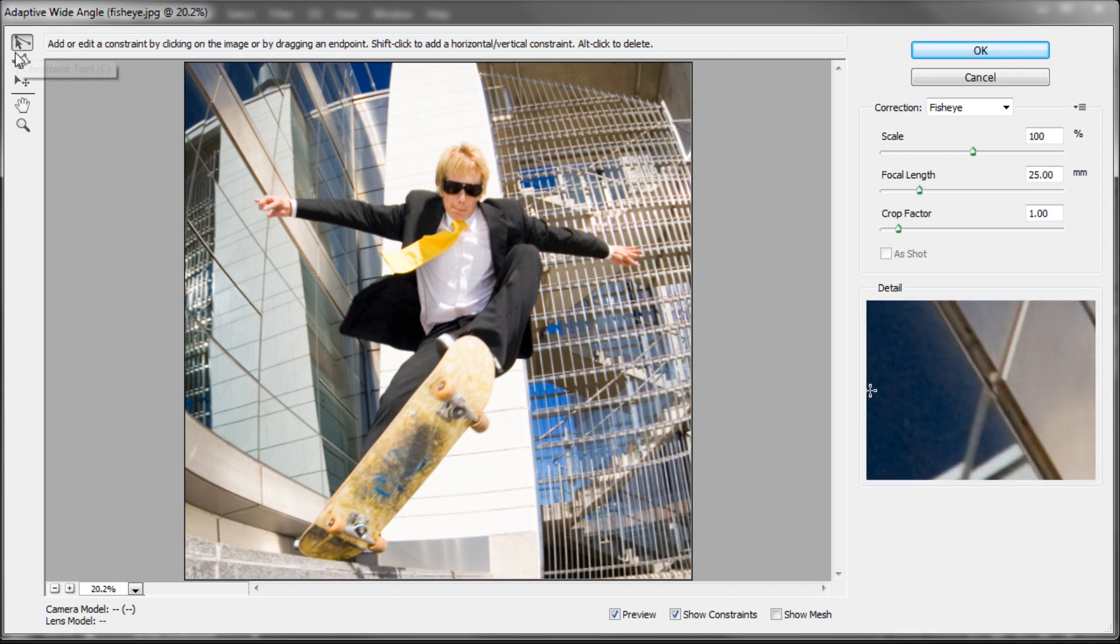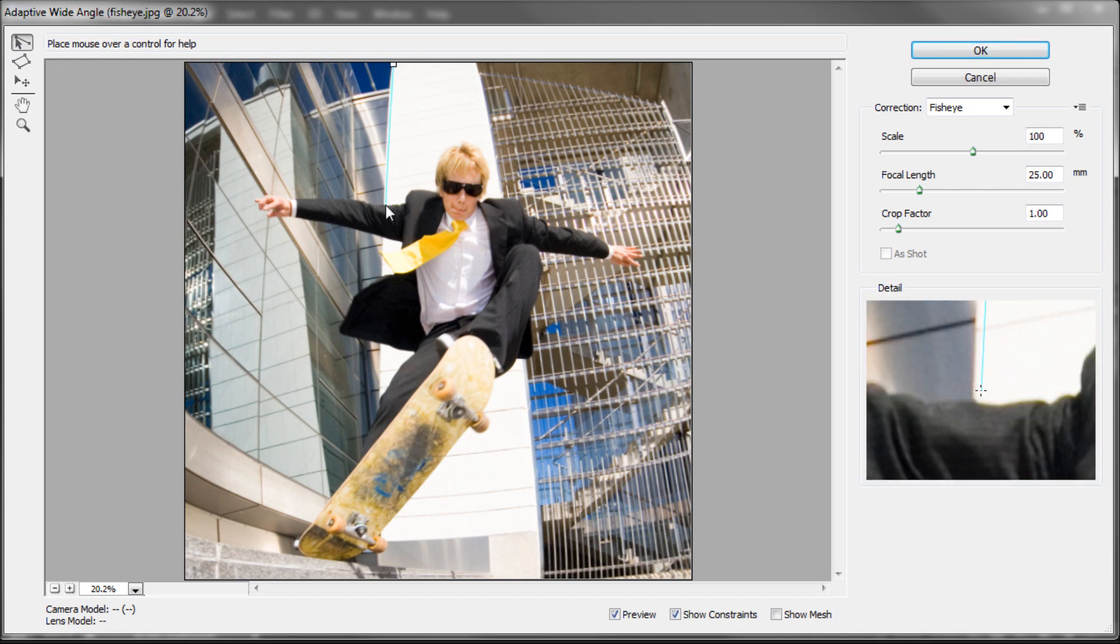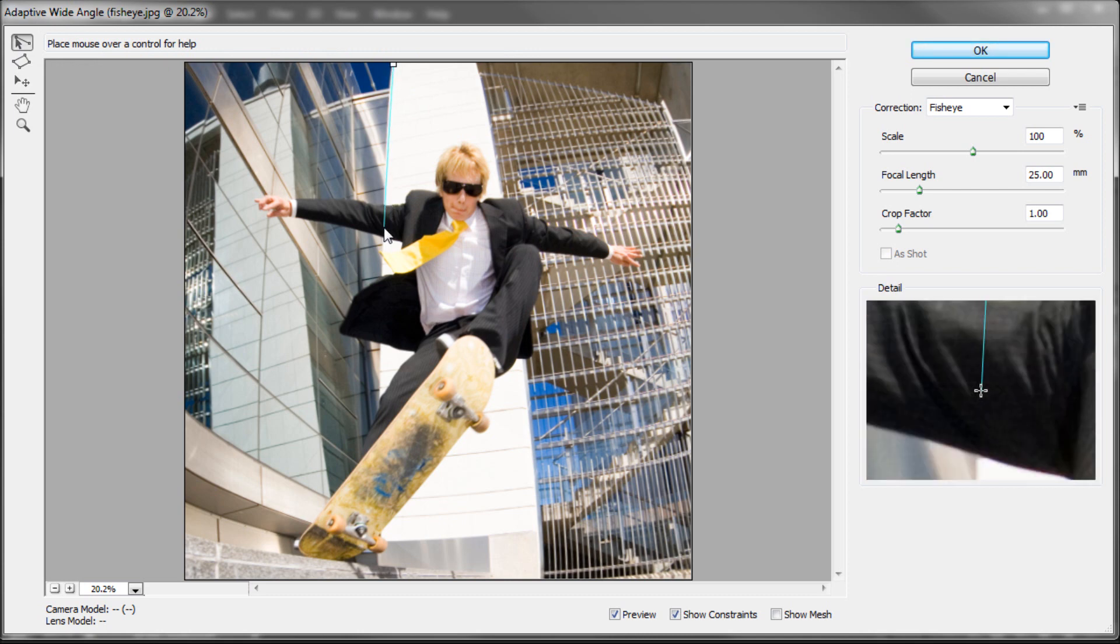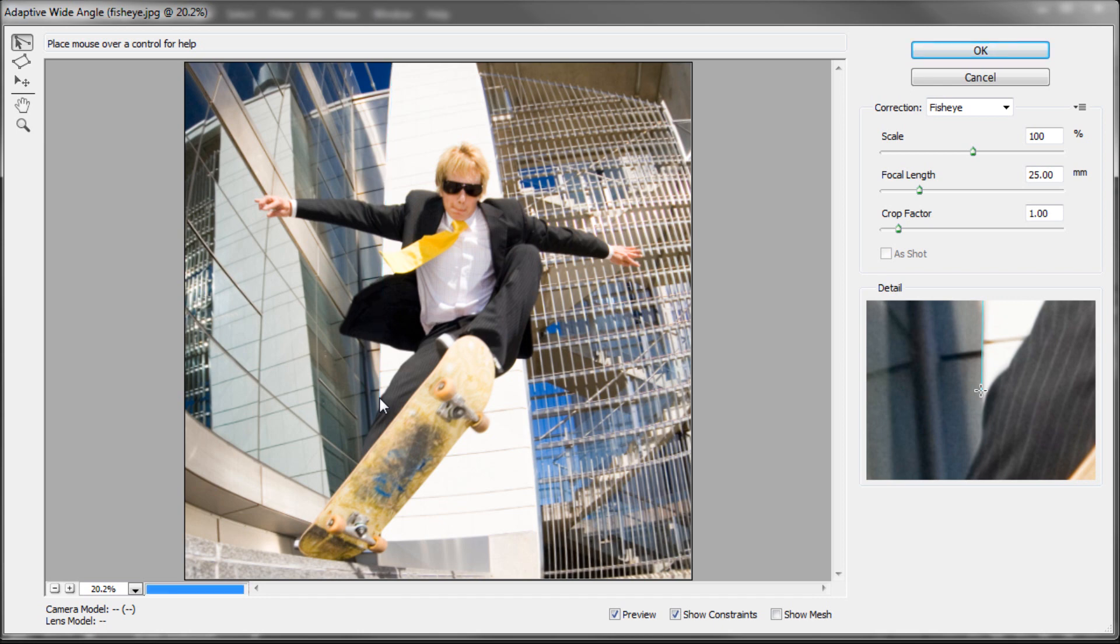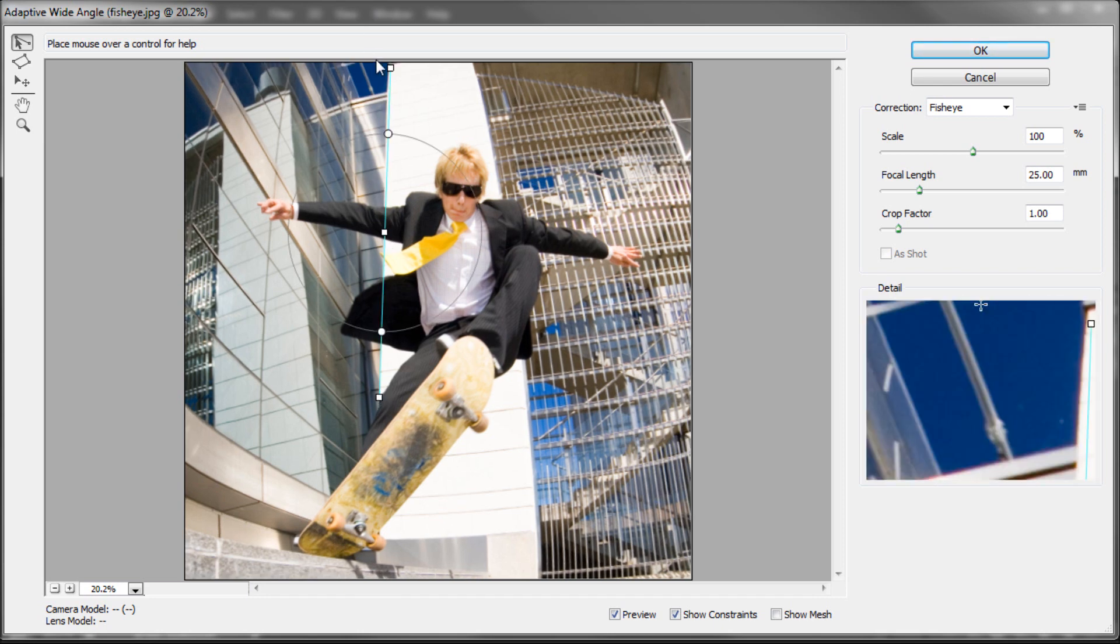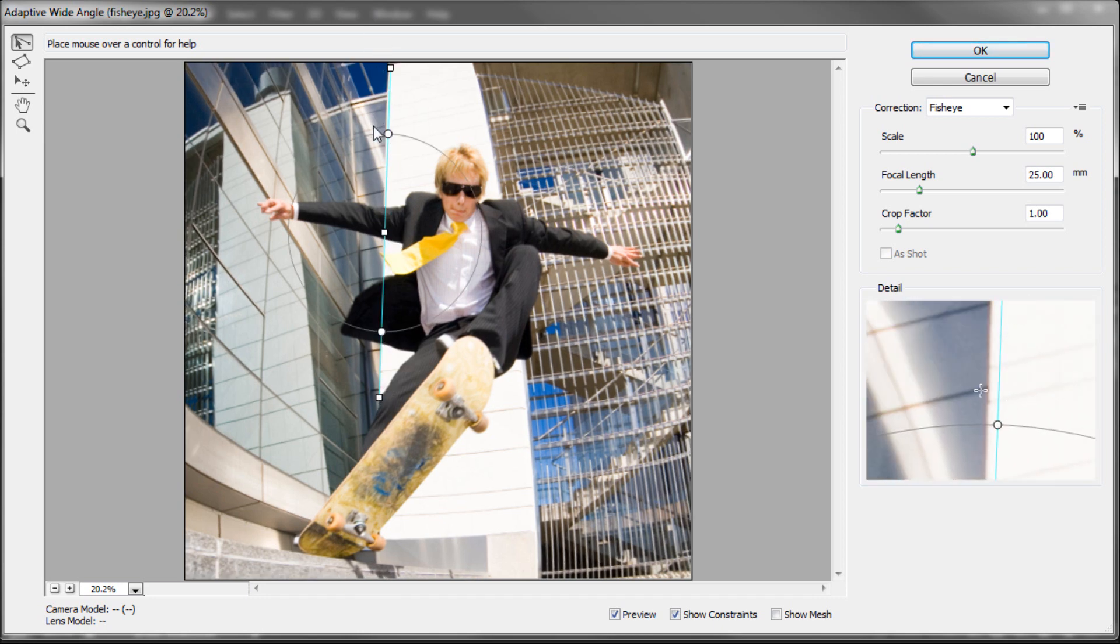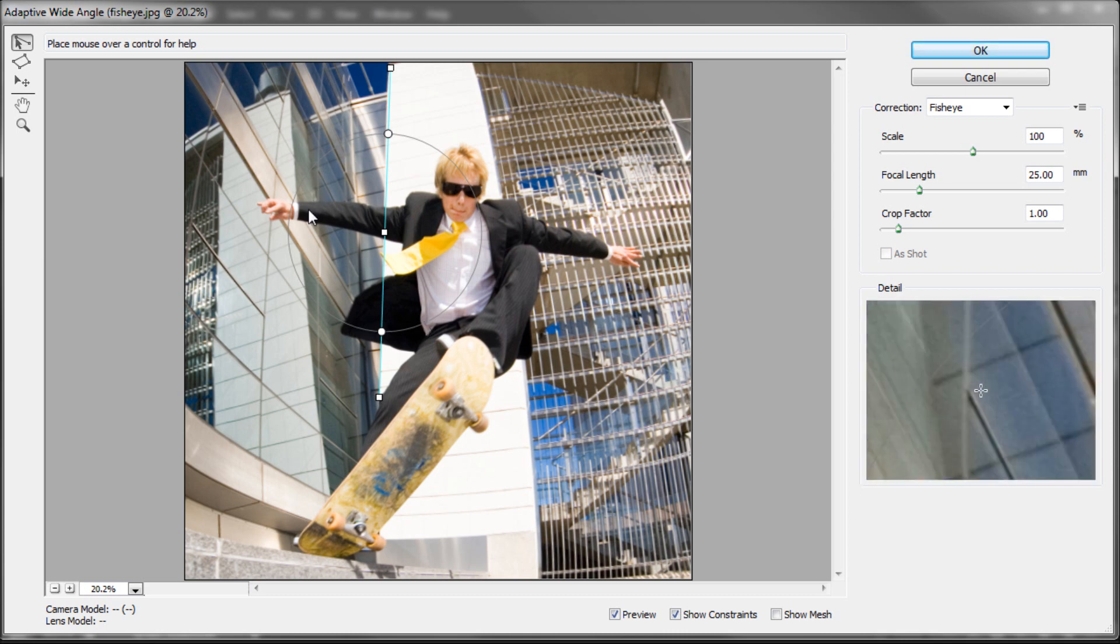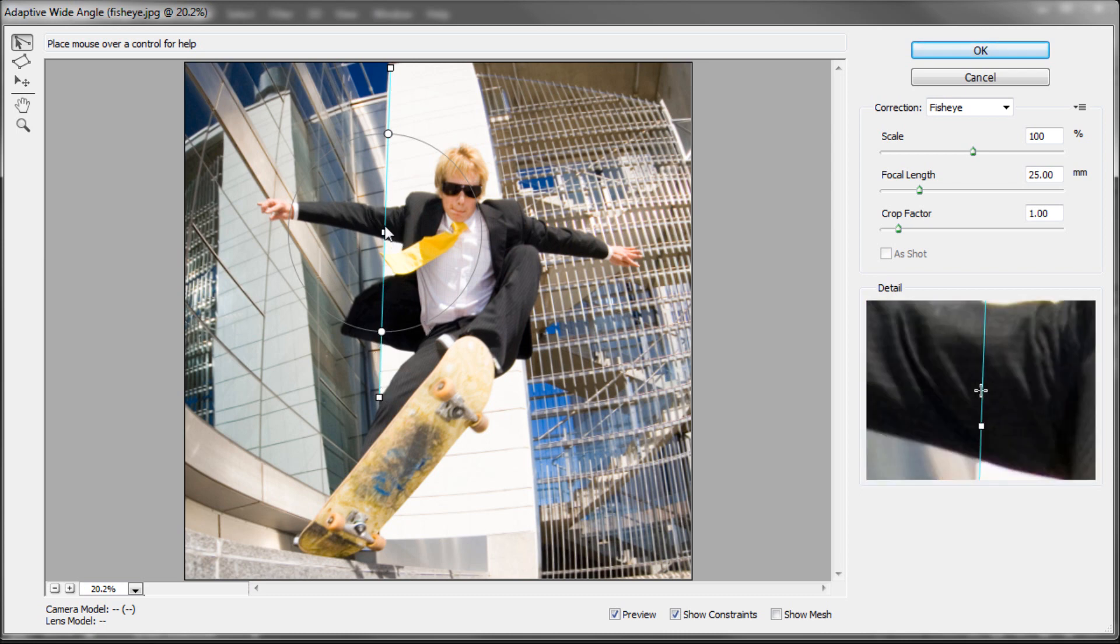The first thing we're going to do is just grab the Constraint tool, and we're going to click the first point, and then we're going to click the last point on a line that's supposed to be straight that currently isn't. Once you do that, you can see that you get this circle and this line right here.